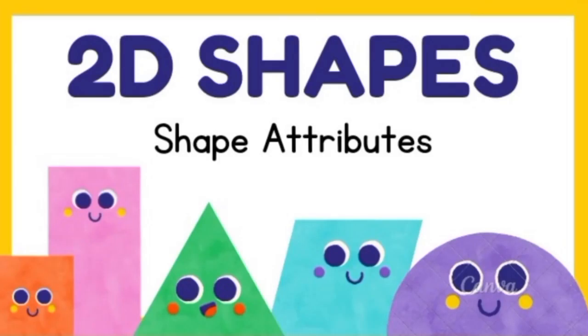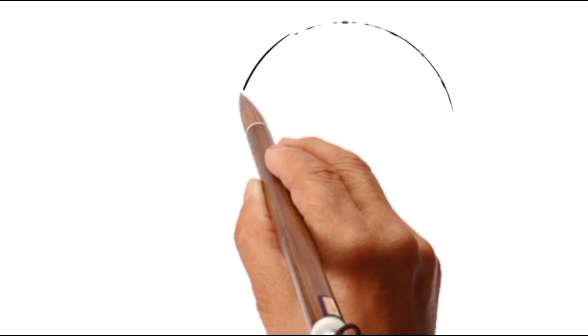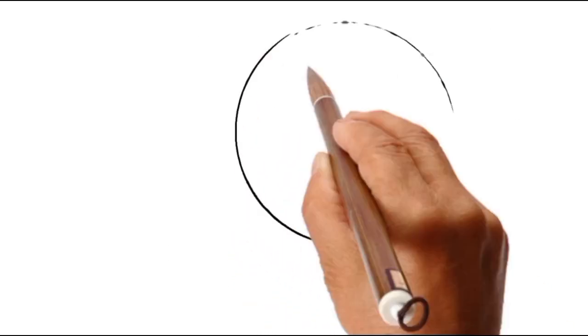Hi friends, today we are going to learn the shape names. Let's draw.